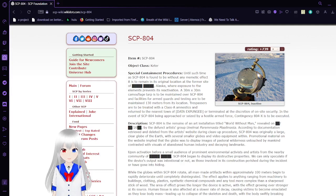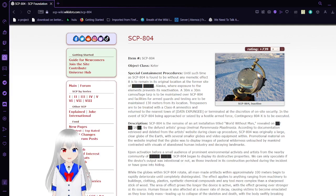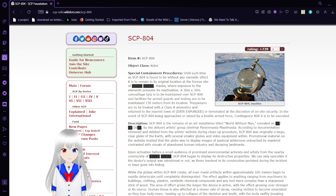Hello, this is HakudaBean, and I am here to read SCP-804, World Without Man.